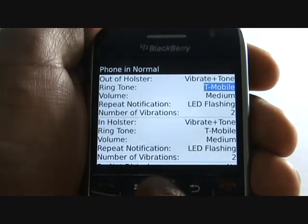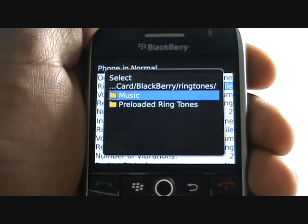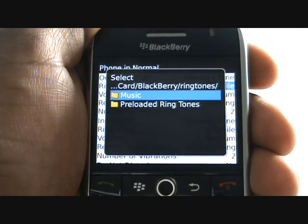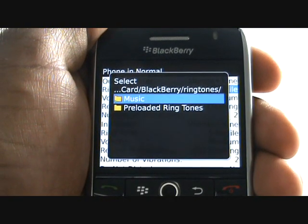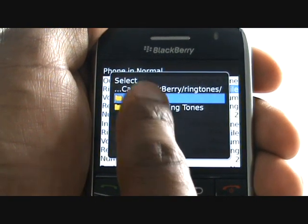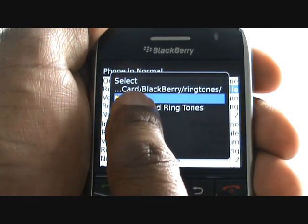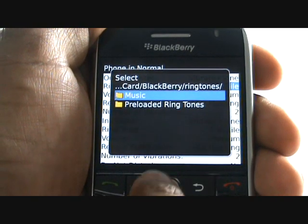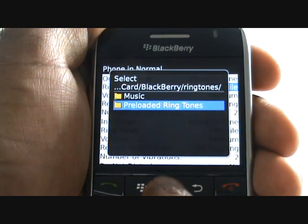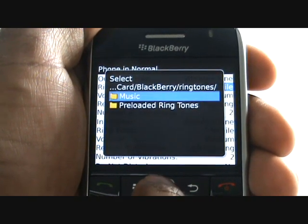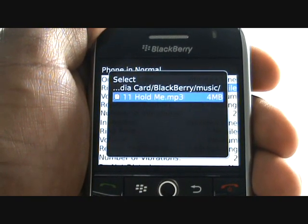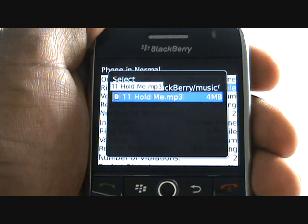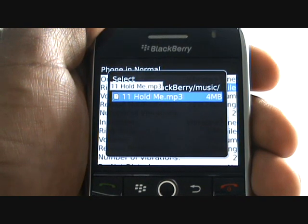Now select the music folder which is stored on your microSD memory card. We will now select our track, Hold Me by Cretia.